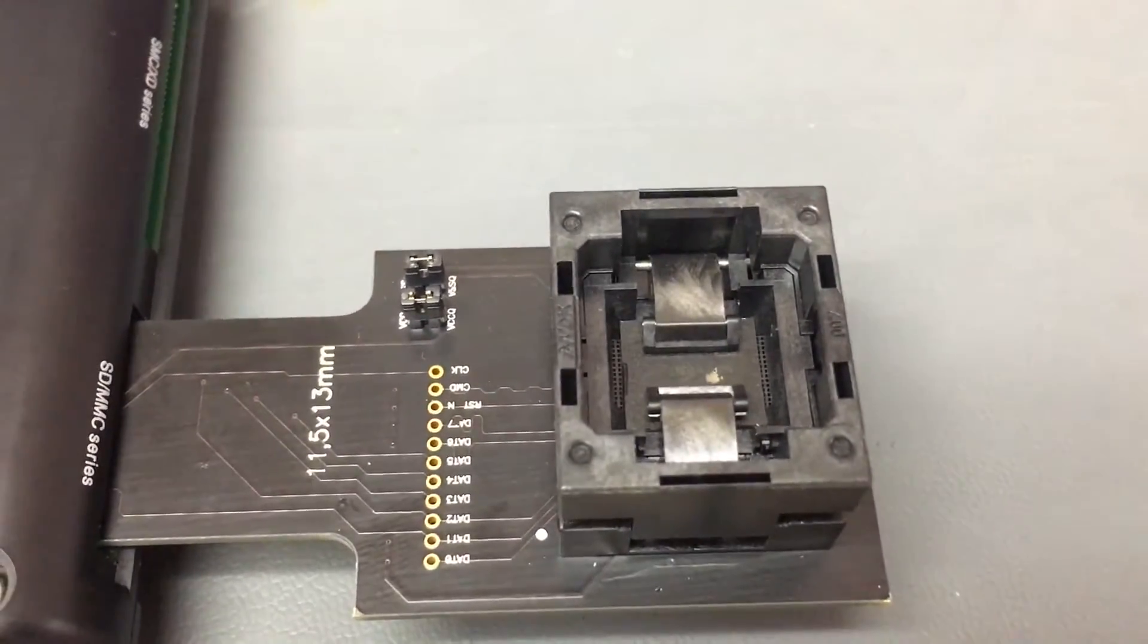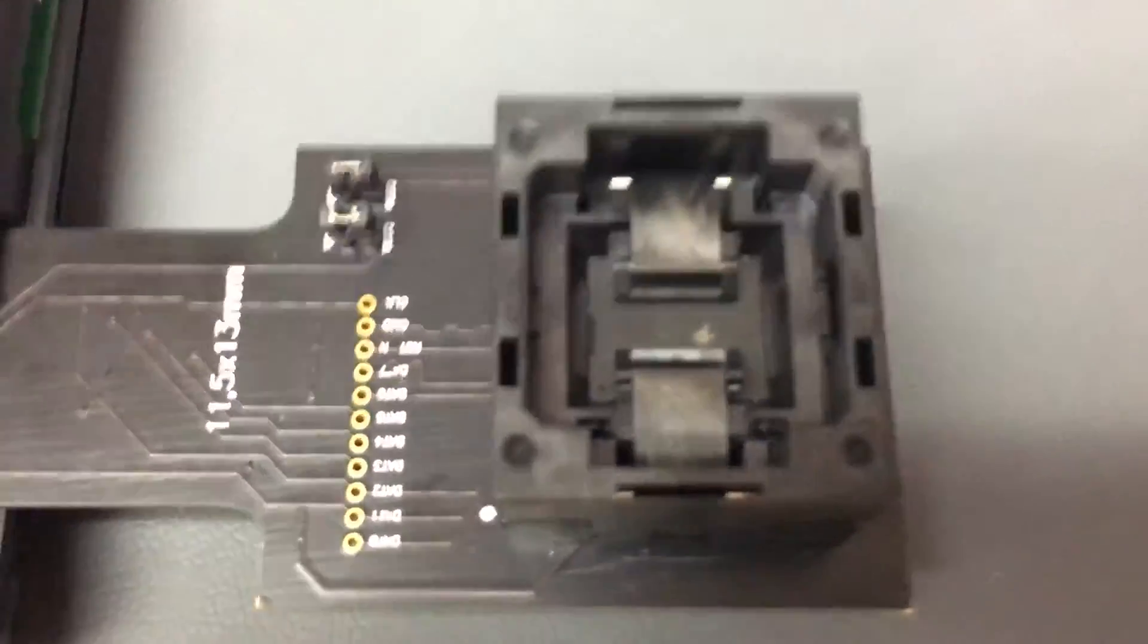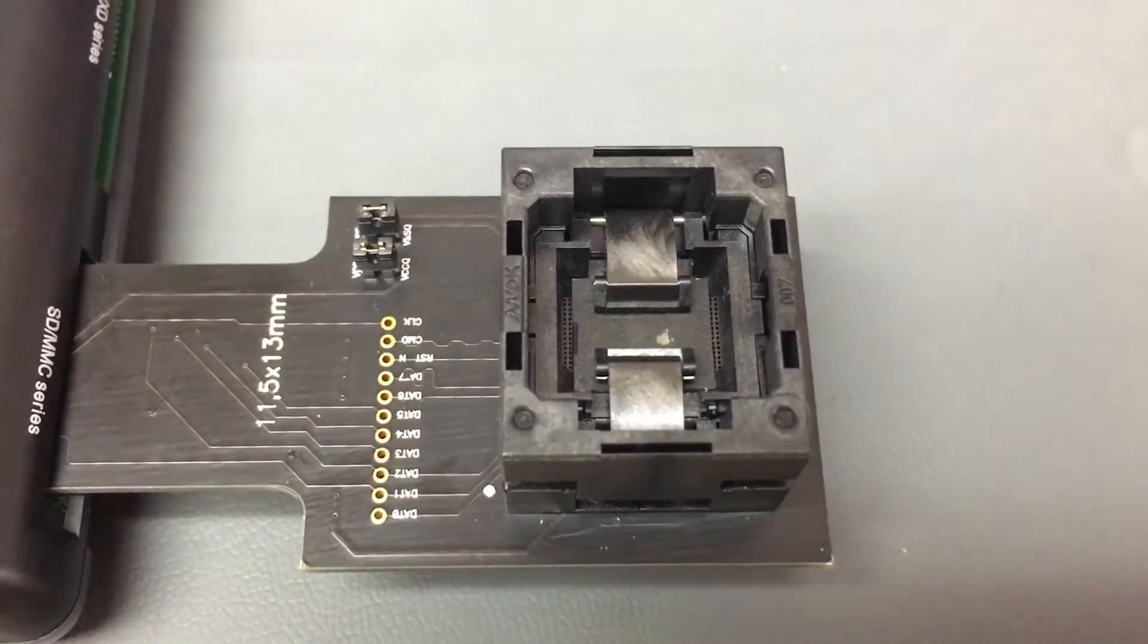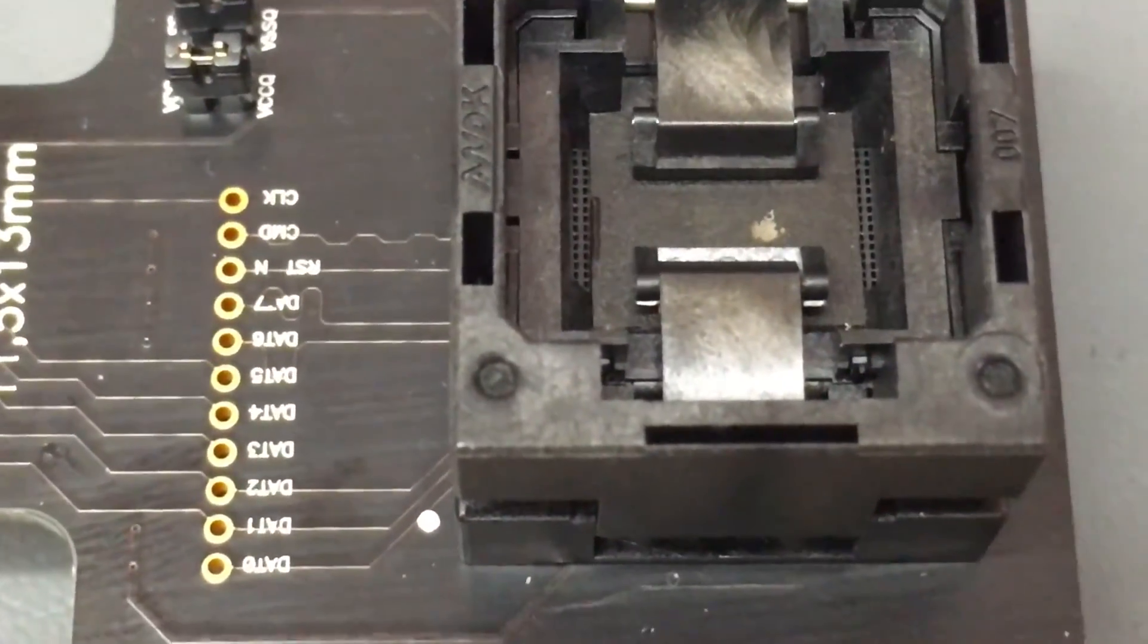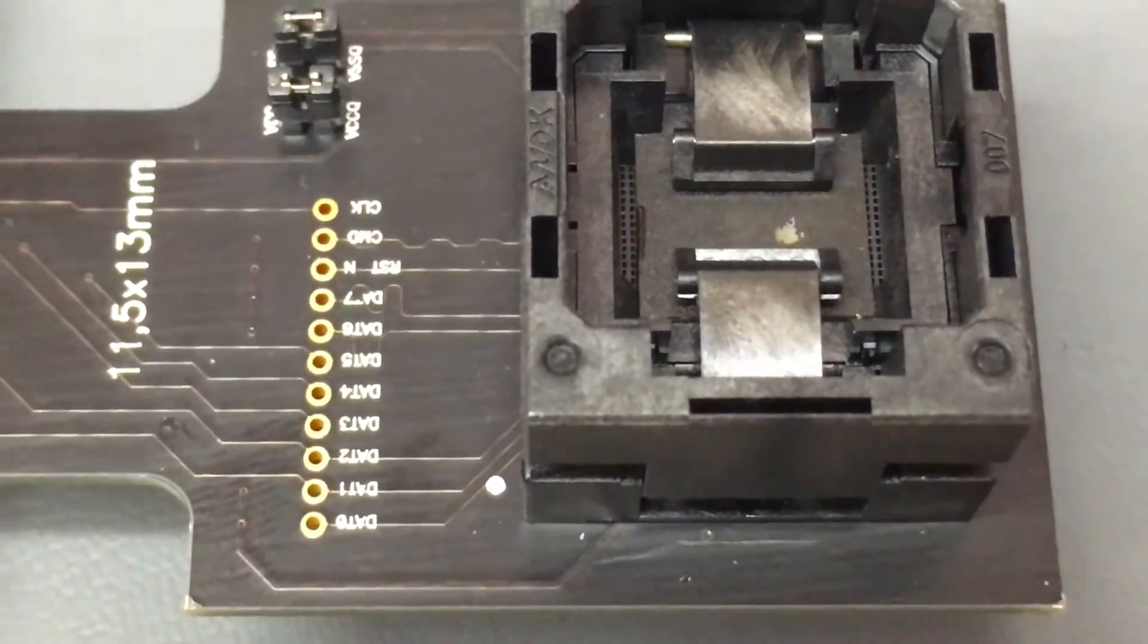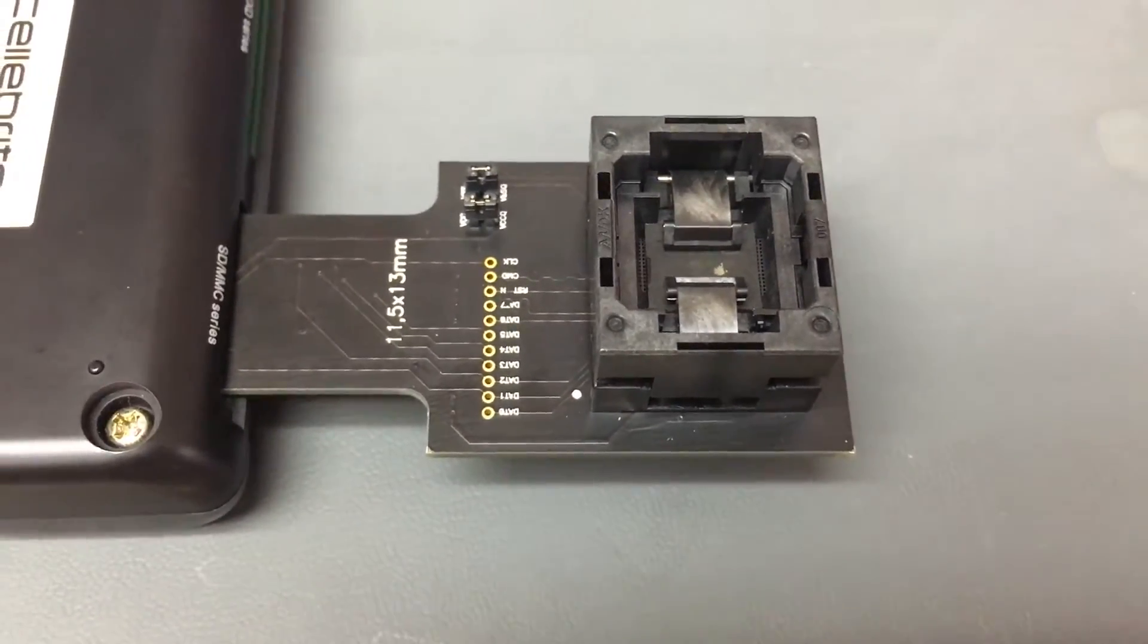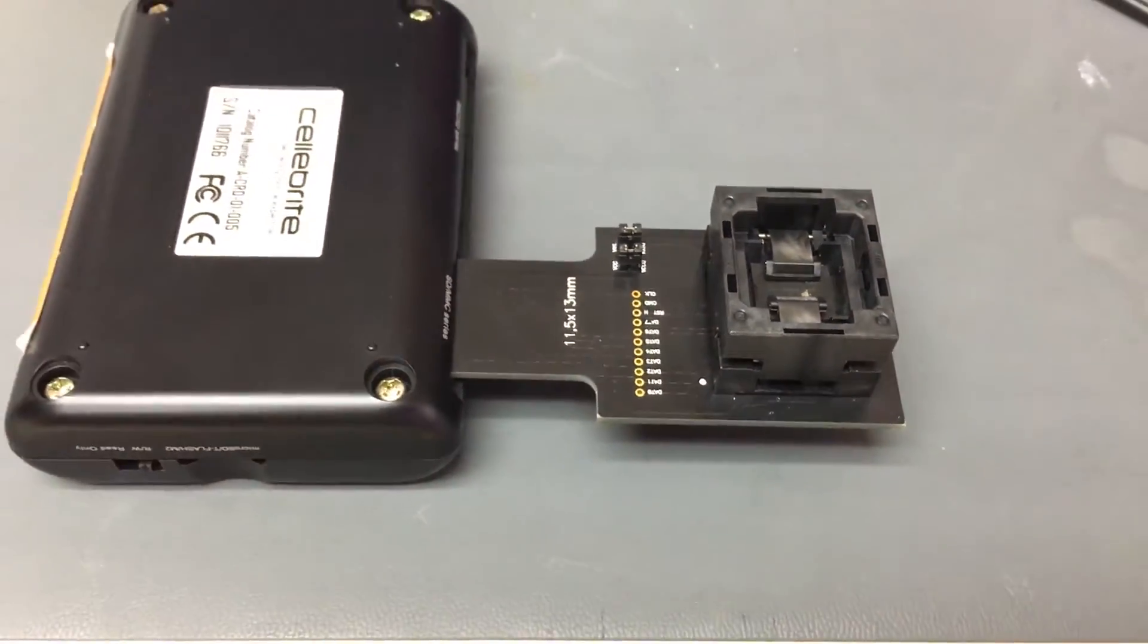What's important is to match the orientation of the chip. So there's a dot here and a dot here, and they have to be matched, otherwise the chip will not read. So let's go over to the next station.